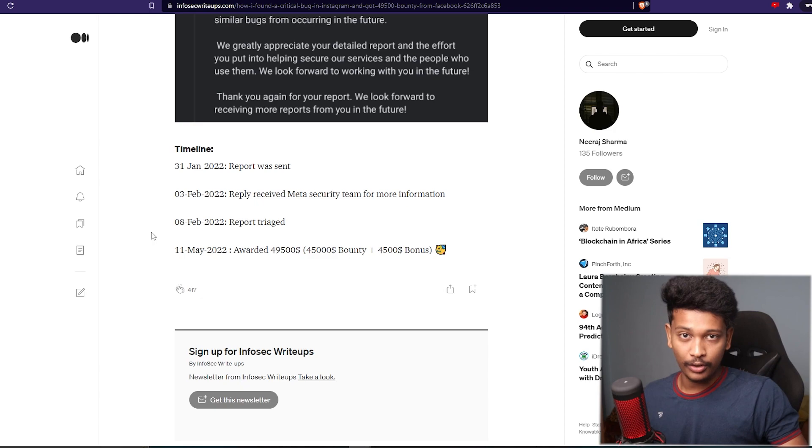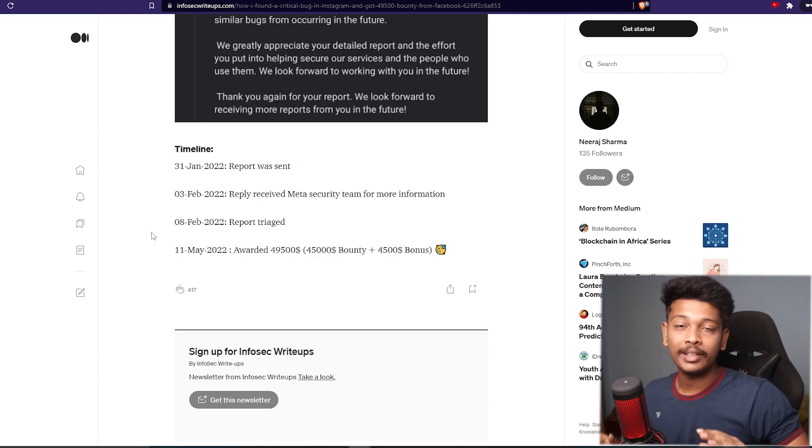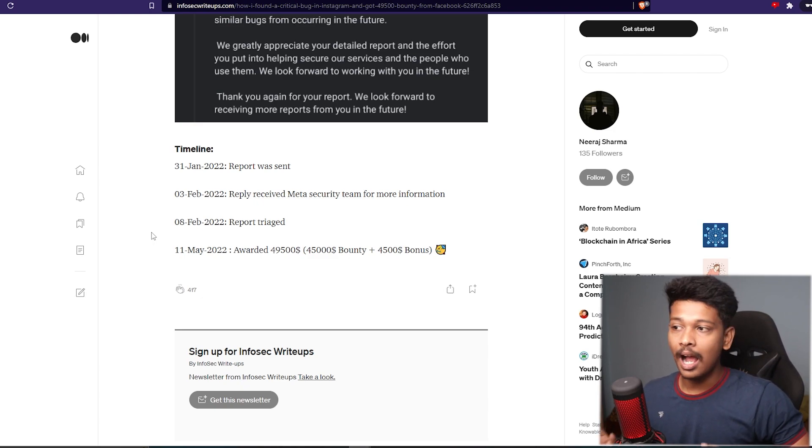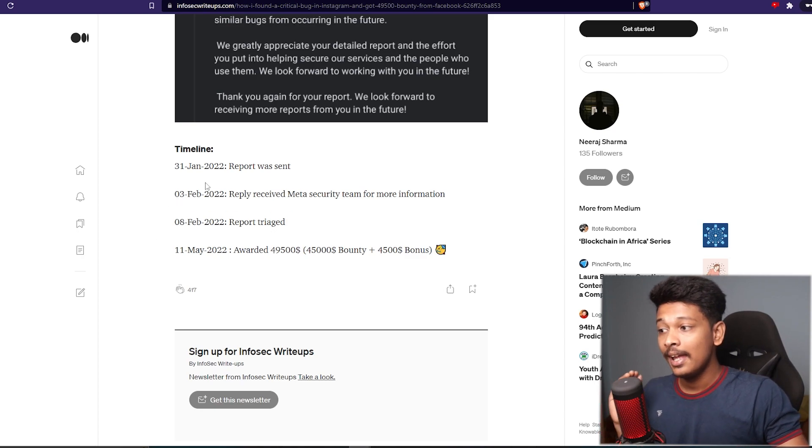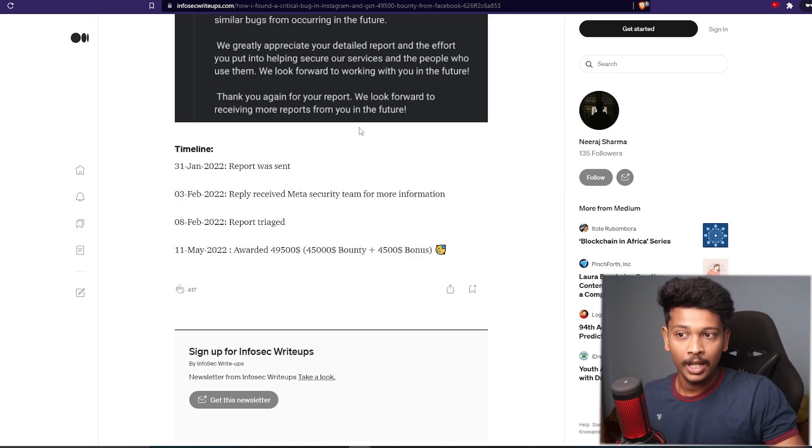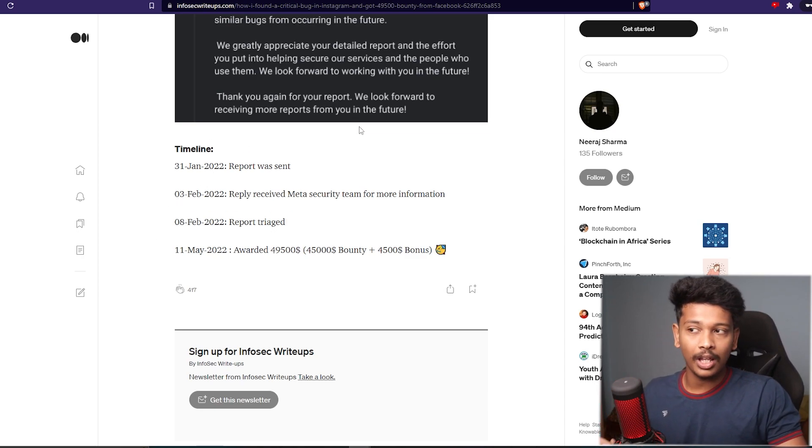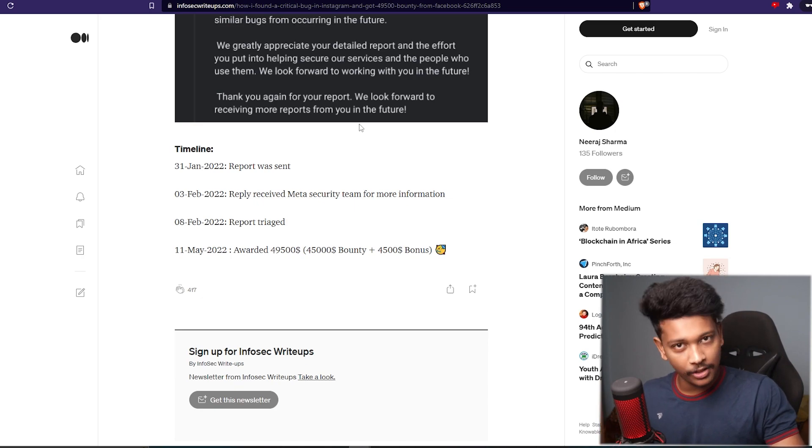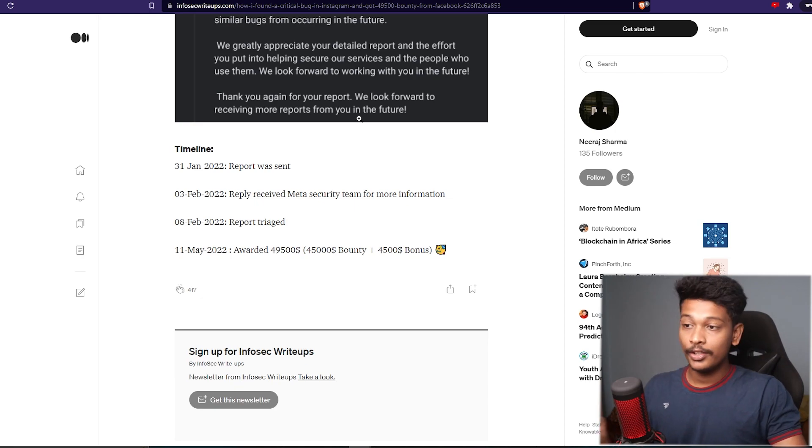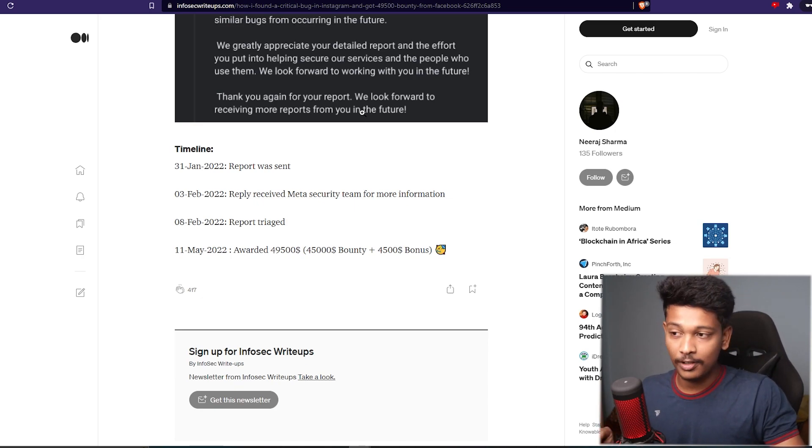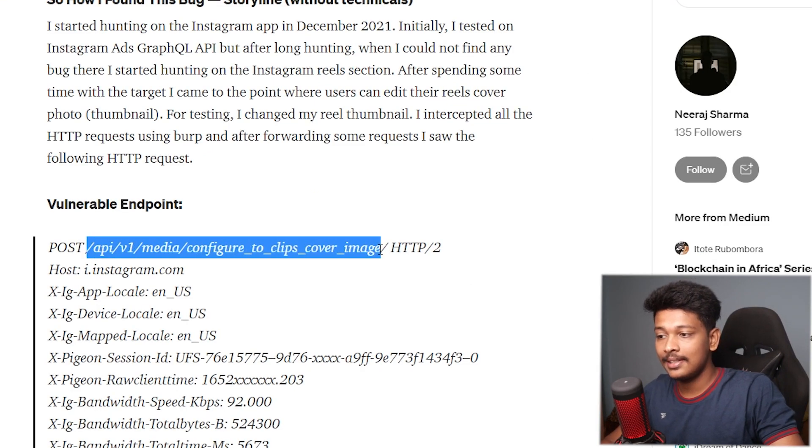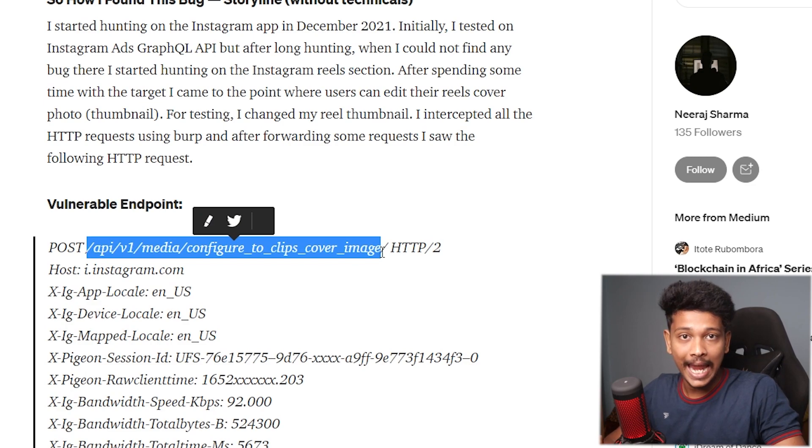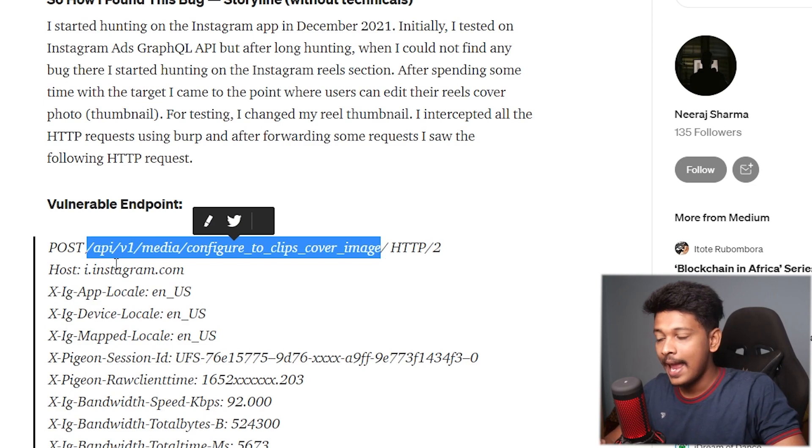Okay, now let me actually show you what this vulnerability is about and how Neerat Sharma found this vulnerability. He has written a wonderful writeup. If you want to check it out, I'll leave the link to this writeup in the description below.